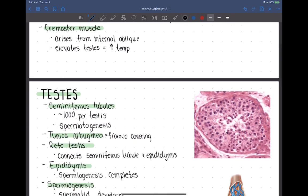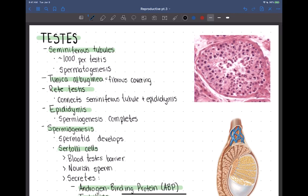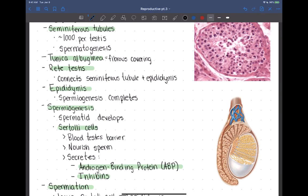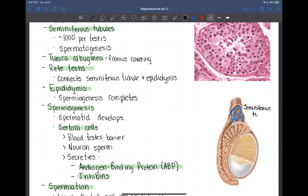Inside the testes, we have a series of very tightly coiled tubules called seminiferous tubules. There are approximately 1,000 of these tubules per testis, and they're very tightly packed. This is the site of spermatogenesis — sperm production.